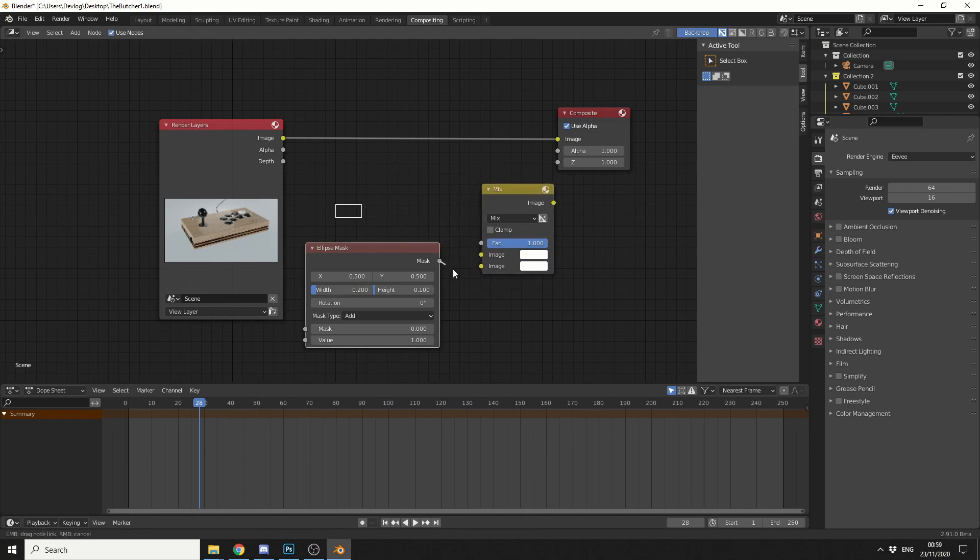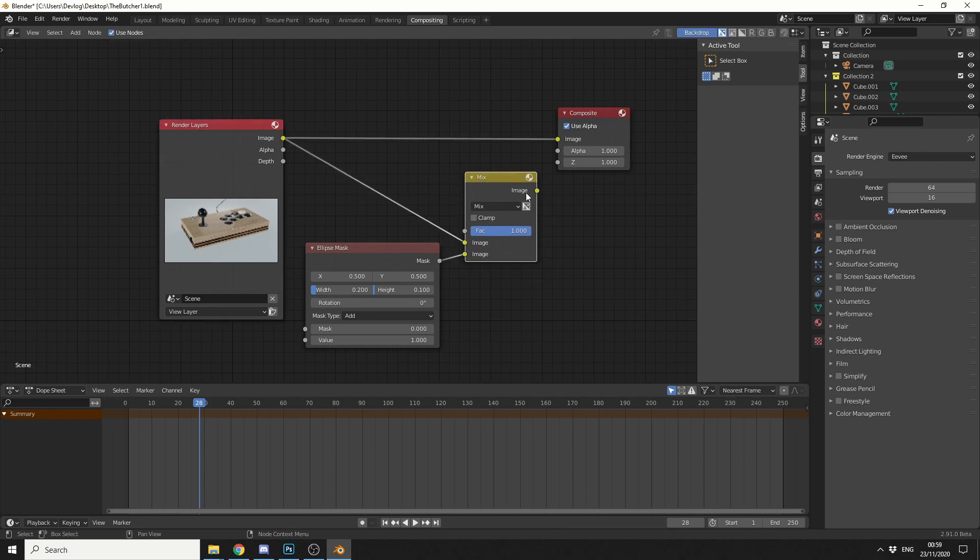I'll take the mask, plug this into the image. I'll take the image and plug this in here, and then we'll take the final image and plug it into the composite.